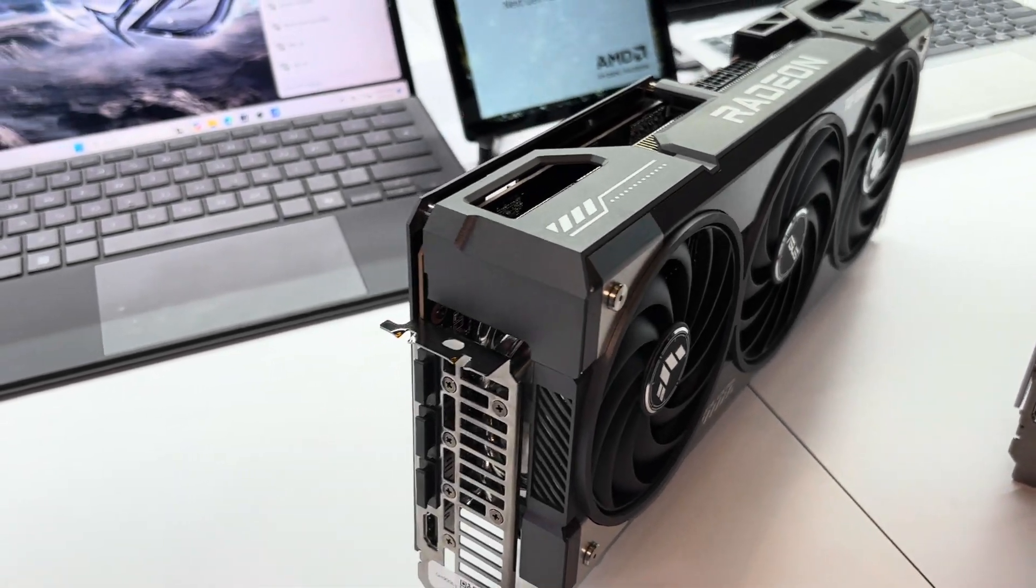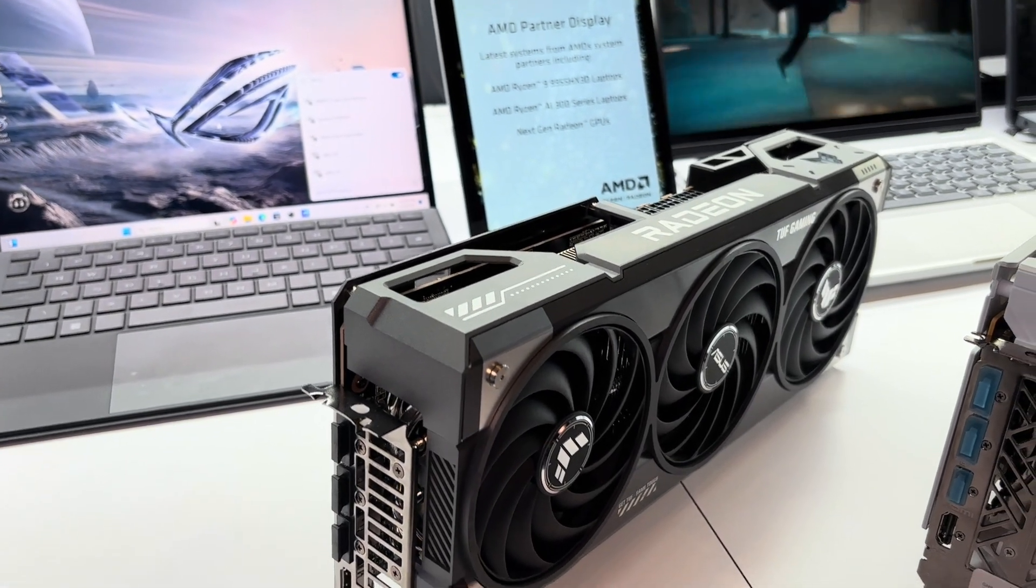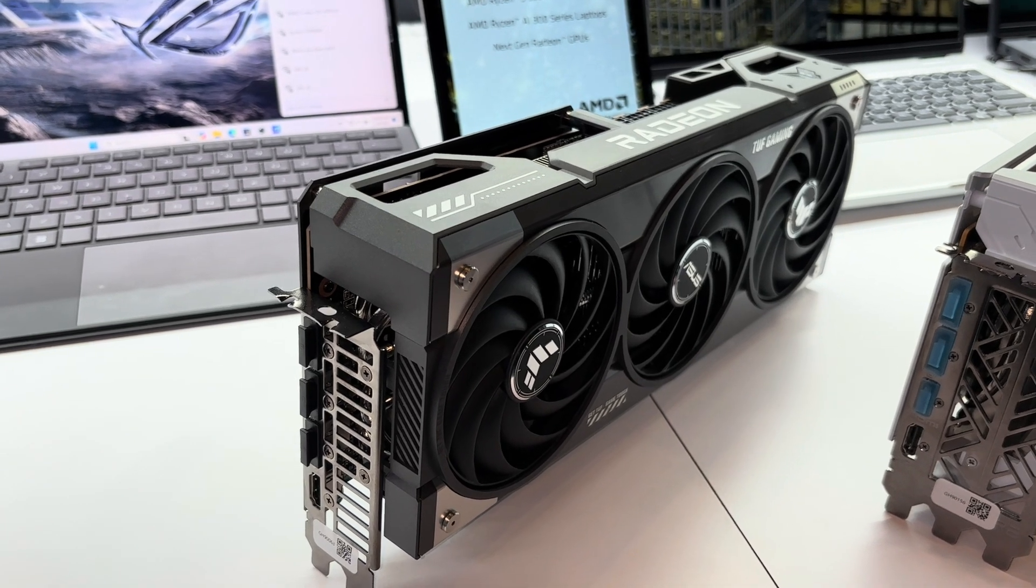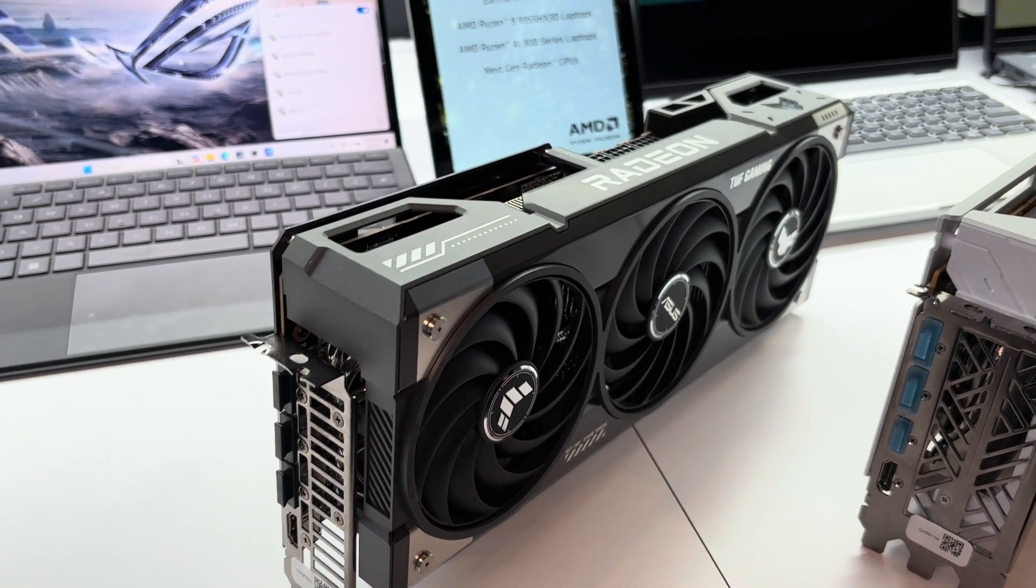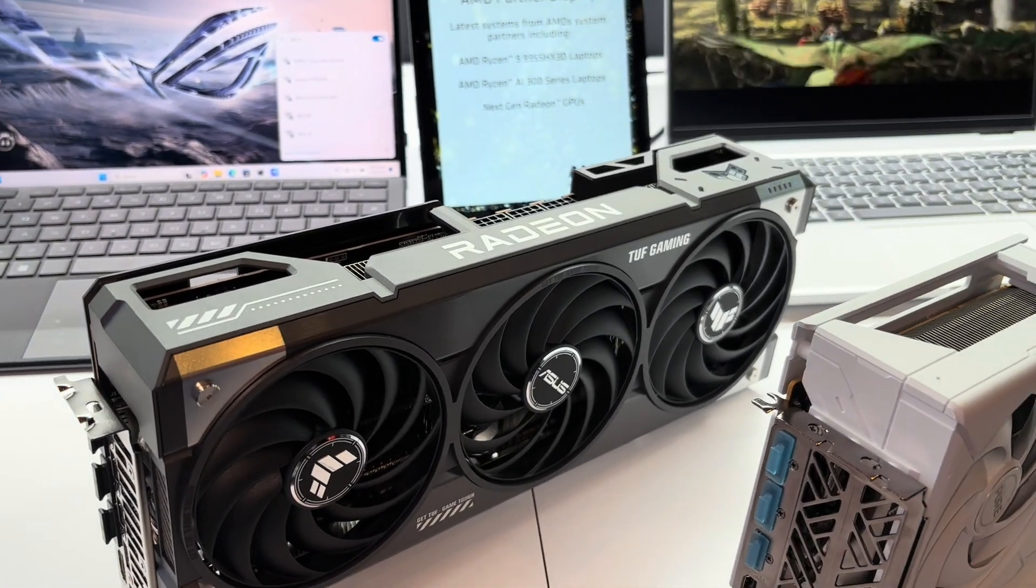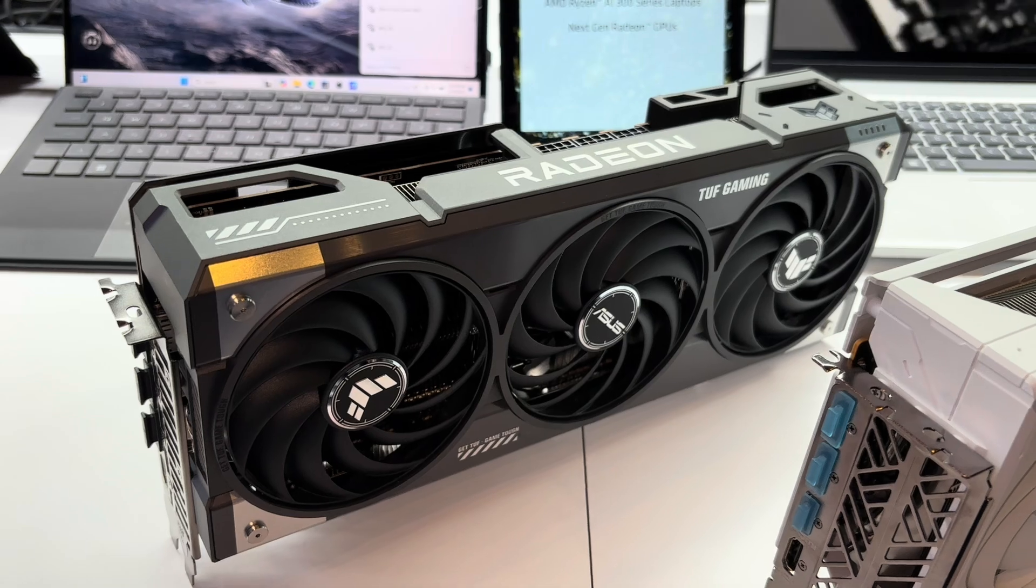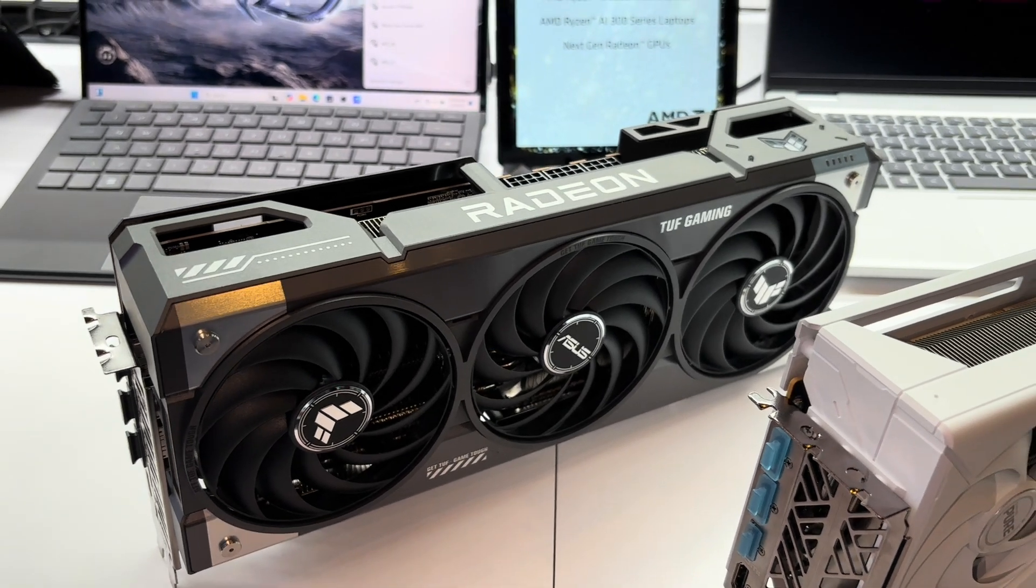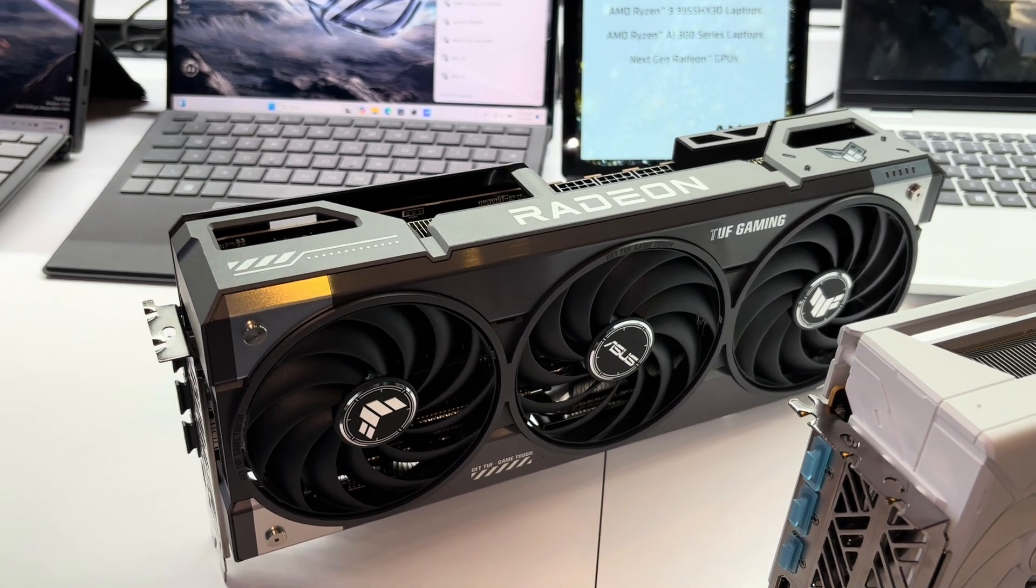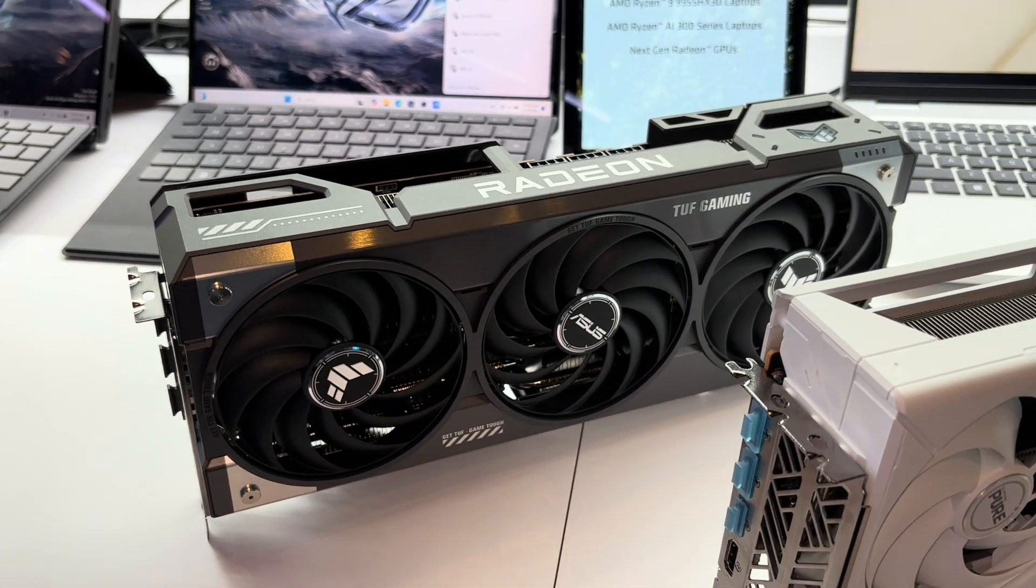Welcome to the GPU hierarchy. AMD RDNA4 RX 9070 XT - I assume that's what all of these are, though they are not labeled. They are at the AMD booth. We've got ASUS ROG Tough Gaming, maybe it's not ROG, maybe it's just ASUS.